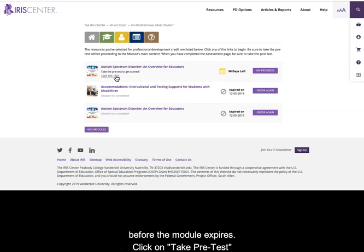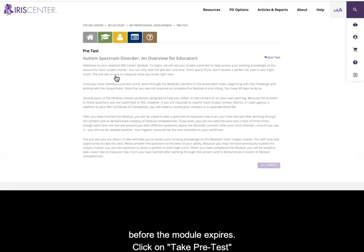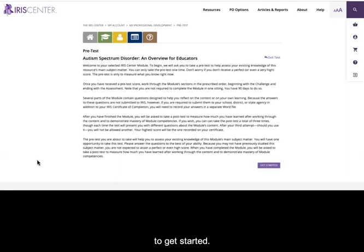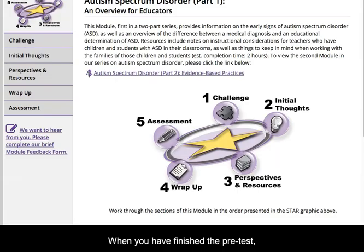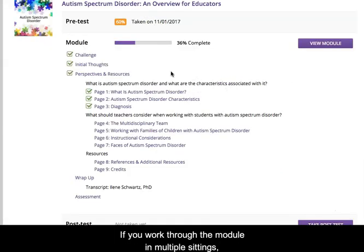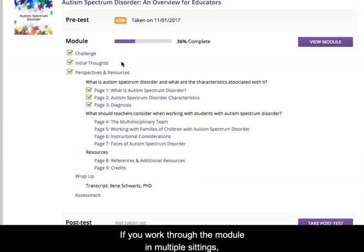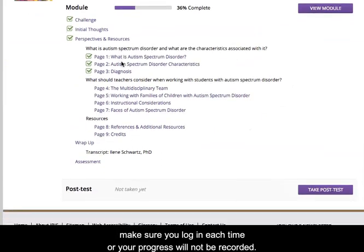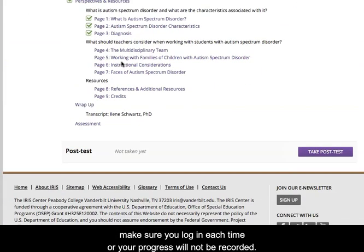Click on Take Pretest to get started. When you finish the pre-test, you can work through the module at your own pace. If you work through the module in multiple settings, make sure you log in each time or your progress will not be recorded.